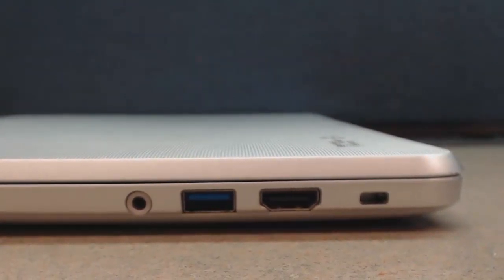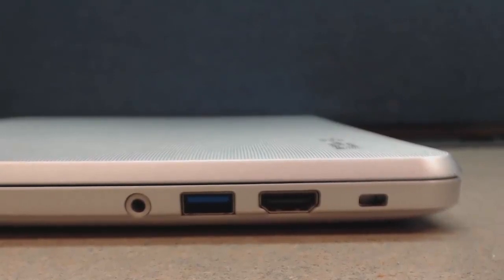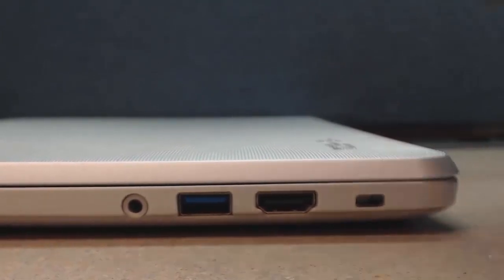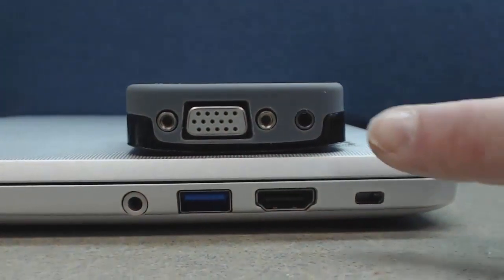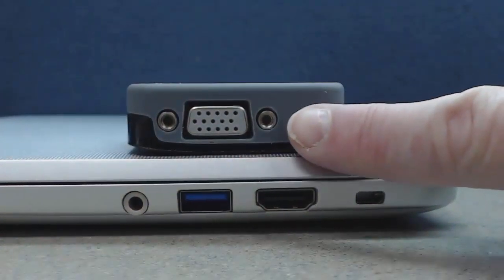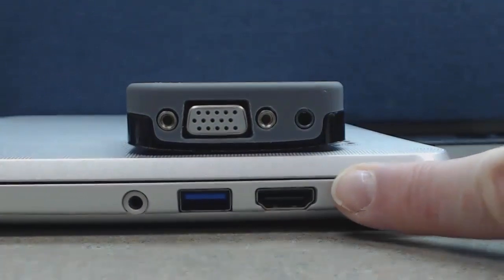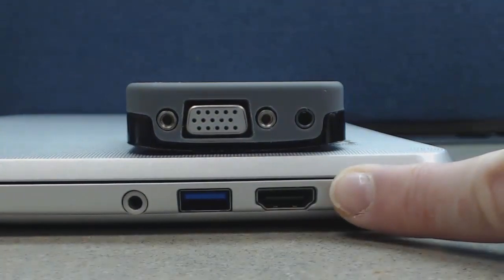If you have a projector, you will not be able to connect it from VGA. This is a VGA cable. This will not fit here.